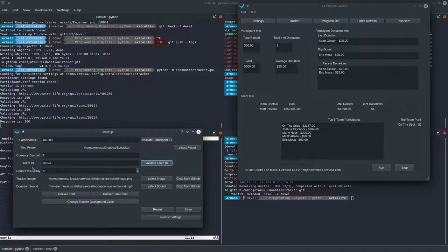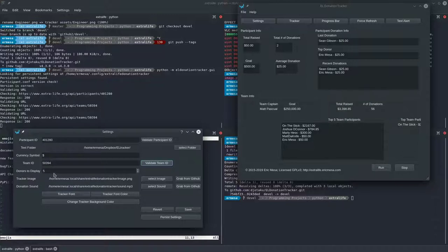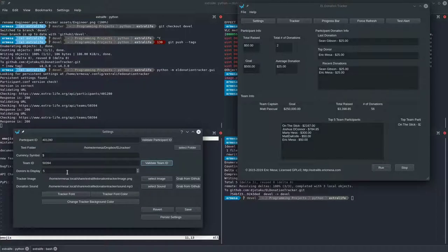For 'Donors to Display' — you'll see this later when you load up OBS or XSplit — this controls how many donors show up. At the moment I've only got two donors, so setting this to five just sets an upper bound. If I set it to one, it would only show the last person to donate. If you have a lot of donors when you're live, you might want to make this a higher number because you'll be able to use it to scroll across the screen.